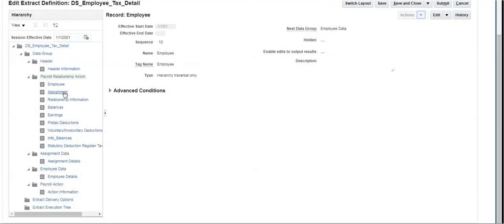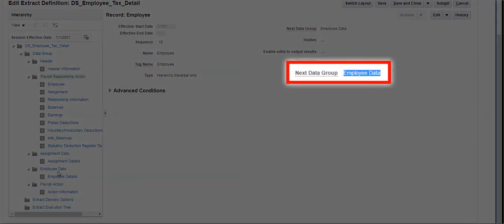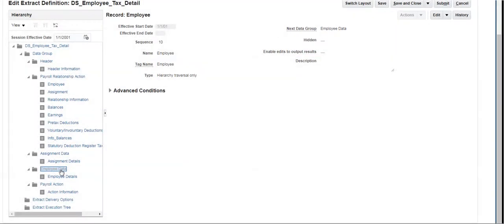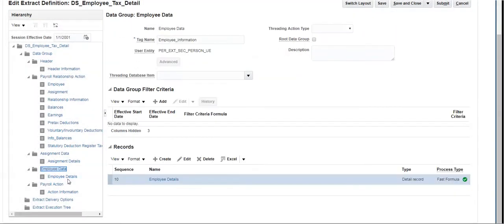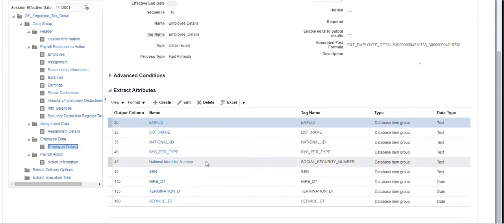Let's see the attributes in the data group Employee Data. It has a record, Employee Details, and it has attributes that will fetch employees' personal information and hiring information such as Hire Date and Termination Date.